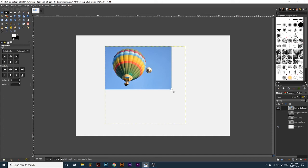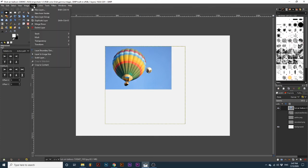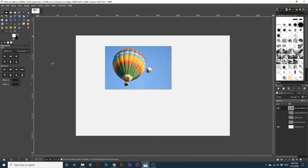To shrink the boundary size of the layer to the object, first we can make sure that its corresponding layer is selected and active. Then go up to Layer, down to Crop to Content, and now the boundary size is flush.